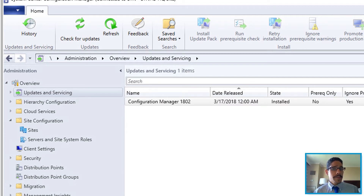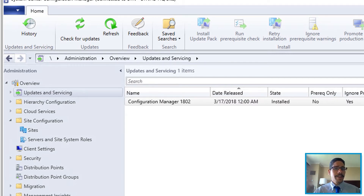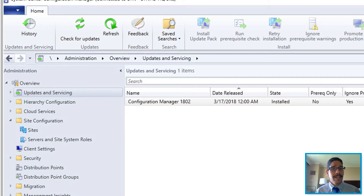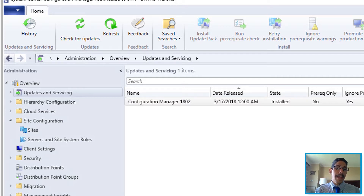What's up guys, it is your boy Bernardo from BTNHD. If this is your first time checking me out, make sure to hit that subscribe button to get the latest and greatest on SCCM videos. Today is all about configuring your SCCM server to do phase deployment, so let's get started.